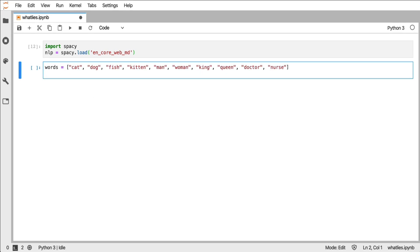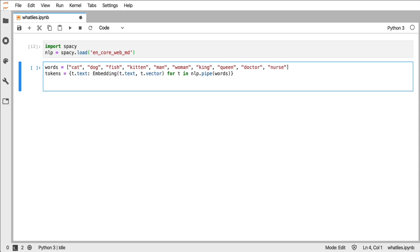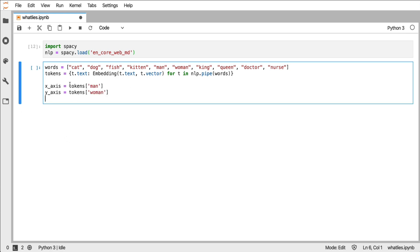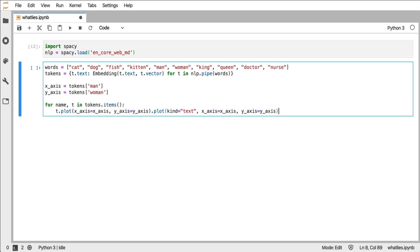And we have a bunch of them. And next what I will do is I'll create a dictionary of these embedding objects. Now let's say that I would like to see man on the x-axis and woman on the y-axis.